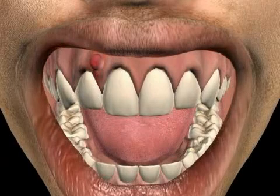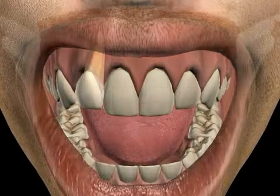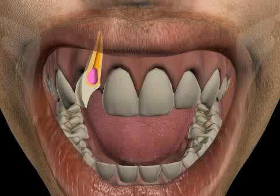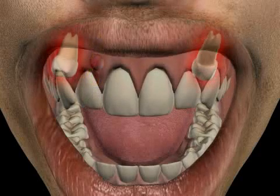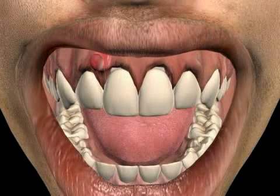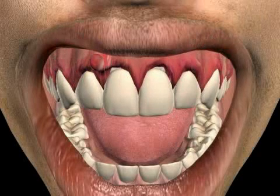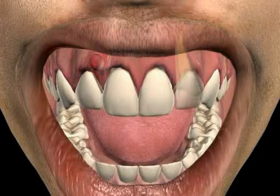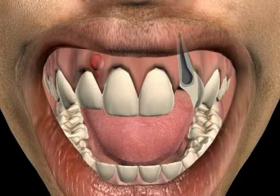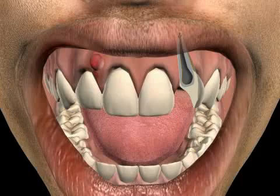Abscesses in the mouth, jaw or face area are usually caused by badly performed root canal treatment, retained wisdom teeth, periodontitis which has gone untreated, and/or by necrotic teeth without root canal treatment.